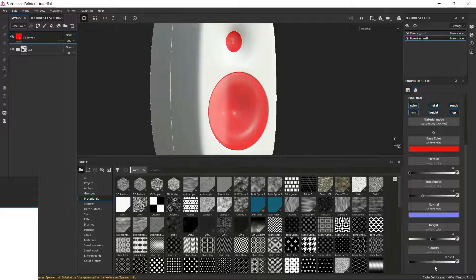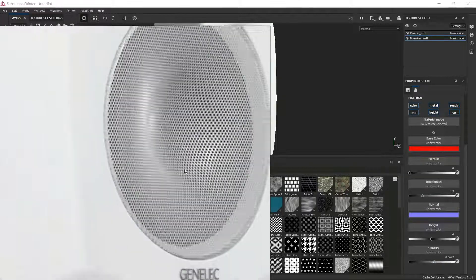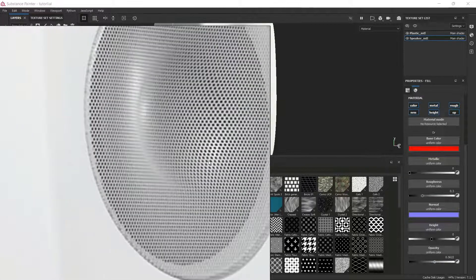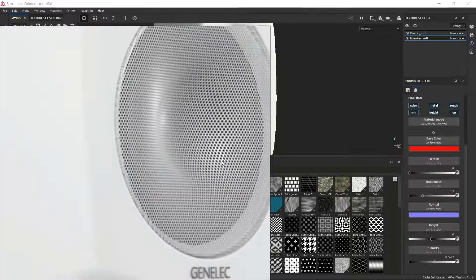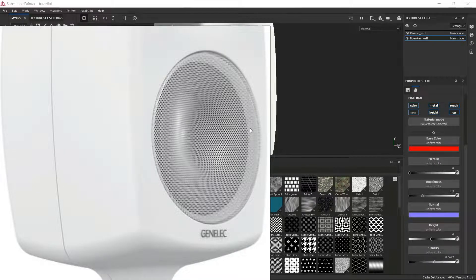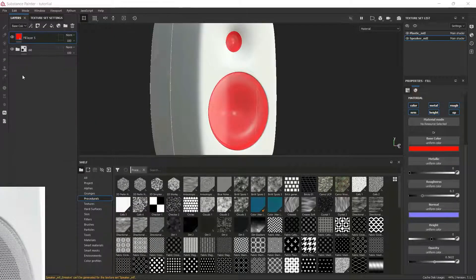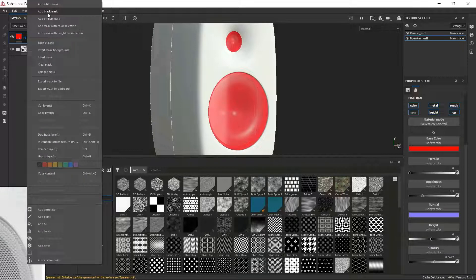See, we are already getting some transparent effect like this. Now we are going to create a hexagonal pattern like this. To do that, what I'm going to do is I'm going to mask out my mesh first.